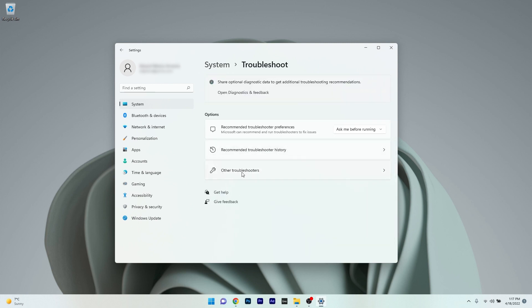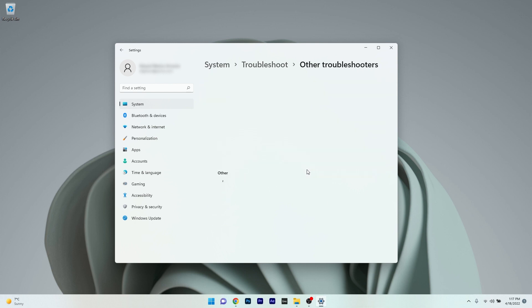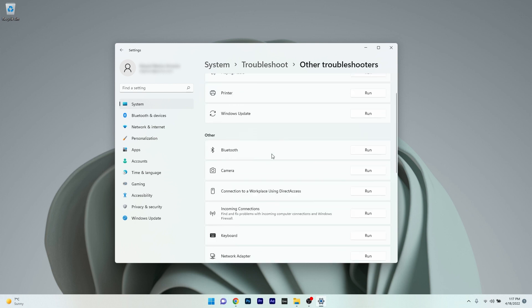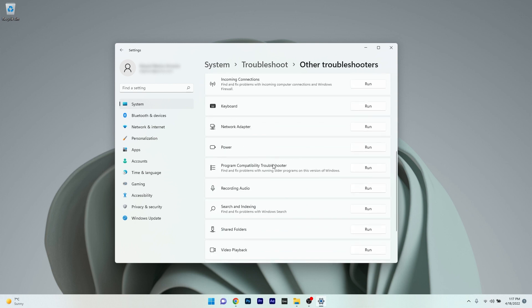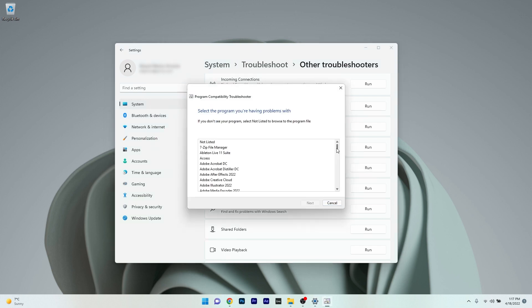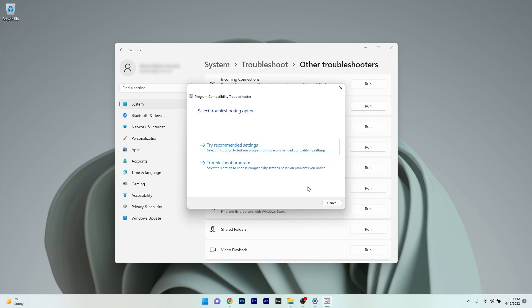Select the Other Troubleshooters option and scroll down until you find the Program Compatibility Troubleshooter. Click the run button next to it. Locate the program that you think you have problems with, then press the next button. Windows will try to find any issues and fix them as soon as possible.